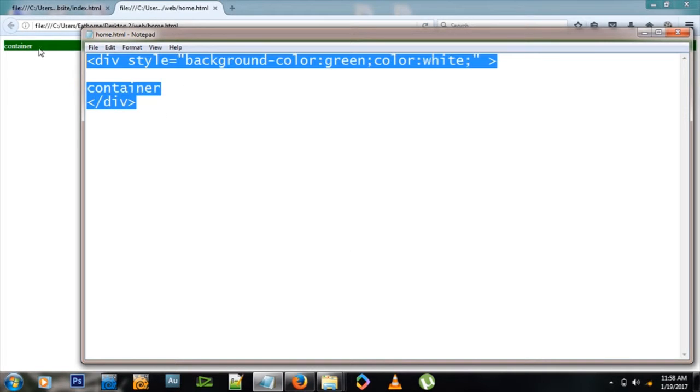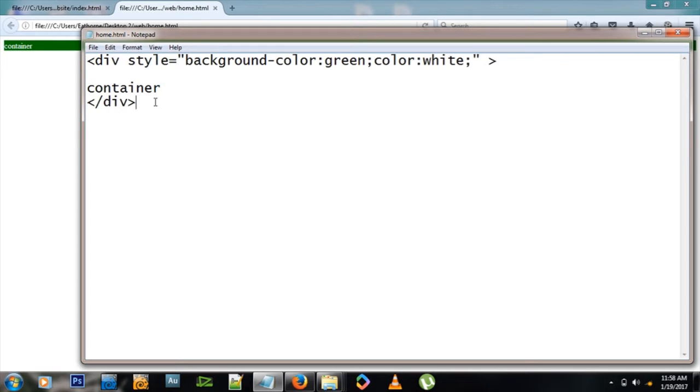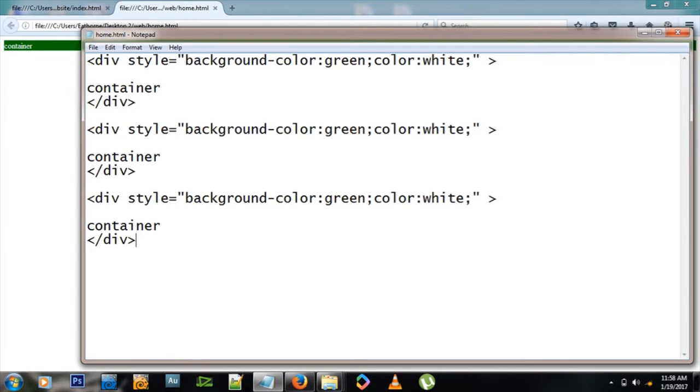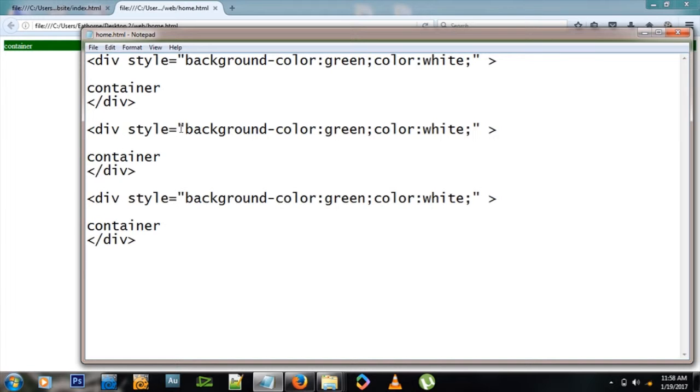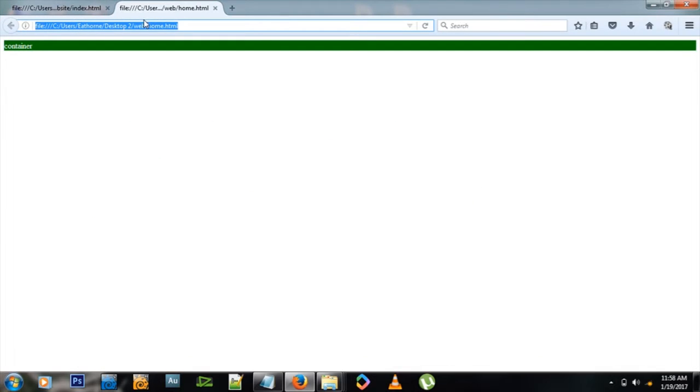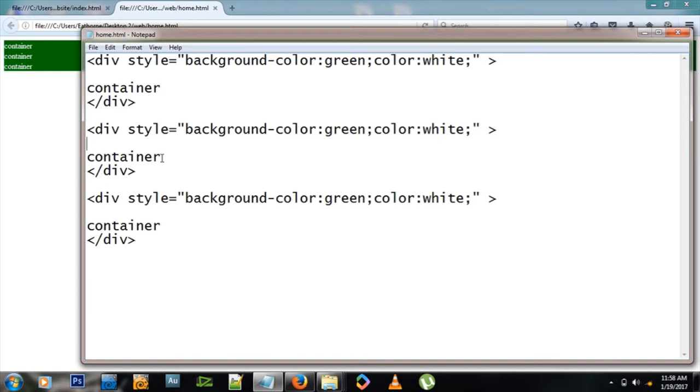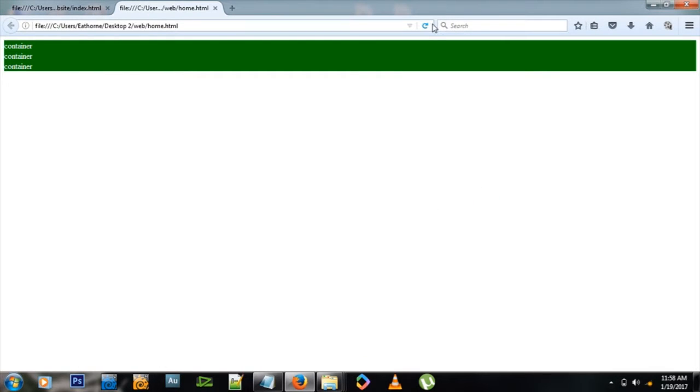Now let's say we need more divs on our site. Let's add more divs. Div by the way stands for division. Let me refresh this and there we go, we have three containers. Let's say container two, container three, just for clarity's sake.